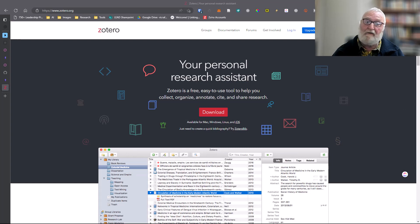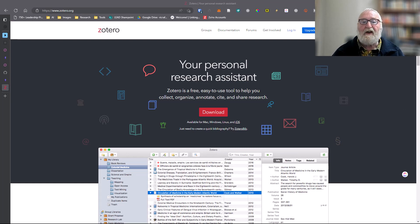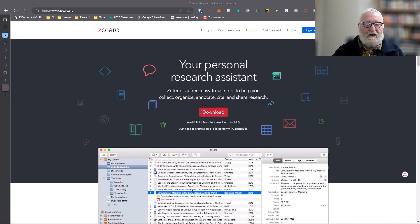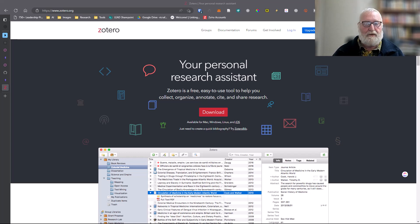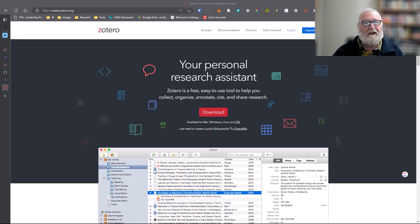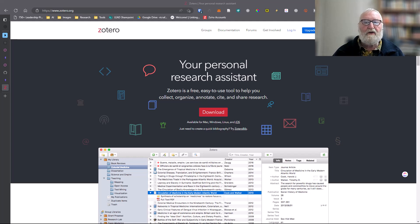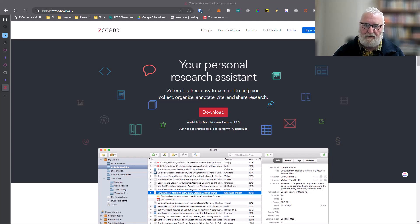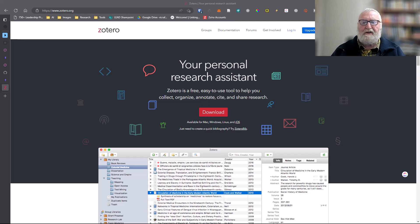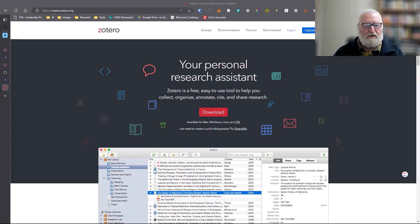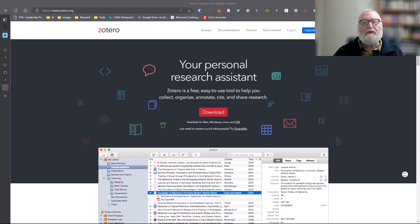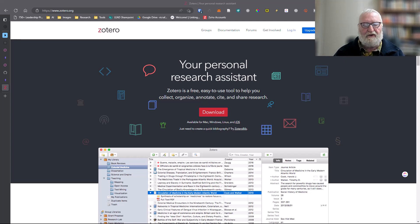Okay, so what is Zotero? It's a reference and research assistant. It's both free and exceptionally powerful. Other programs do exist like MyBib and EndNote, but none except Zotero can interact with Obsidian as far as I know.